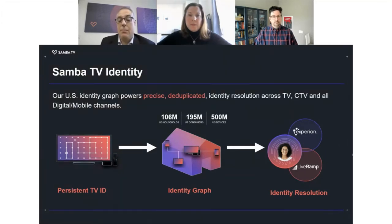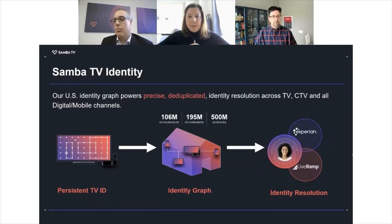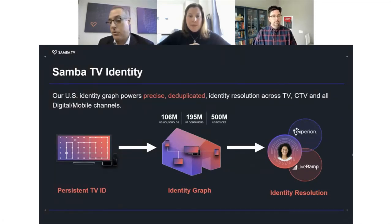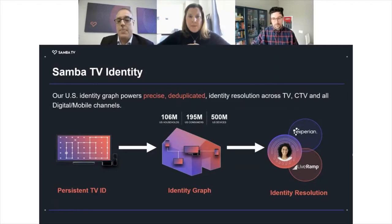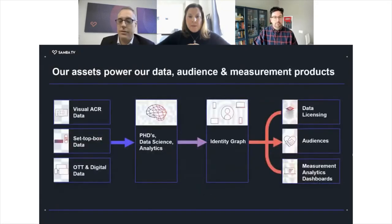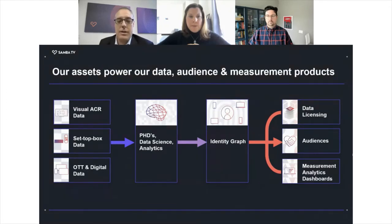That map of the United States needs to be very accurate so that when you are deduplicating measurement, you're understanding where all of those impressions are being served. You'll have your TV data captured by ACR, your digital impressions captured by a pixel — you bring all that together and may have a billion impressions. You need to understand which impressions were served in which household, across what devices, publishers, and environments those advertisements were served. You've got your TV data, your digital data, you lay that across the identity graph with the help of data science and analytics professionals within the Samba organization, and that helps us bring to market our data licensing products, our audience products, and our measurement products.